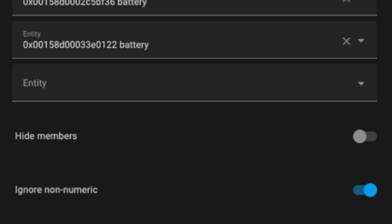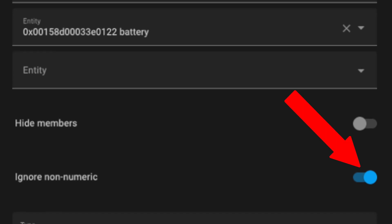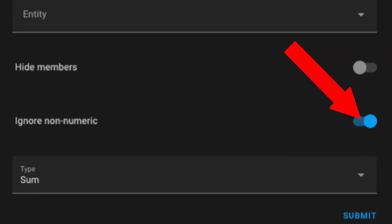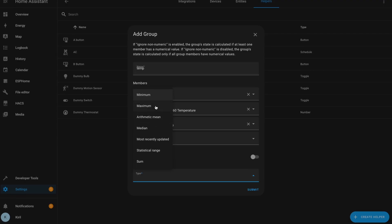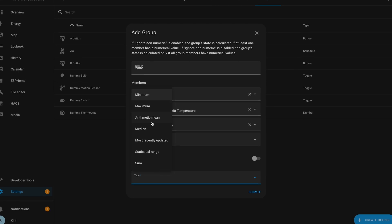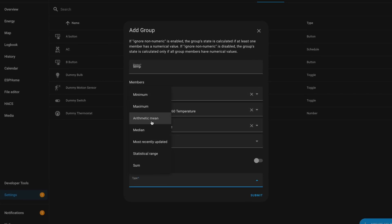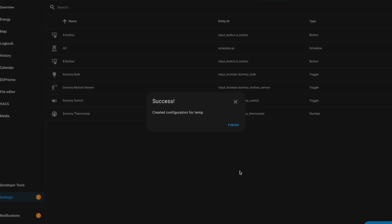It is also possible to enable the 'ignore non-numeric' toggle option, which can be a really handy feature if some averages are calculated and one of the sensors becomes unavailable. With this switch turned on the sensor will be ignored, preventing any inaccuracies in the data. The type of the group can also be changed from a drop-down menu, so you can customize your sensor group the way you like it.